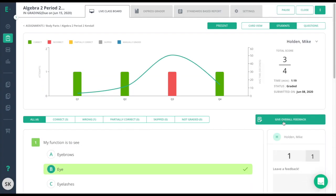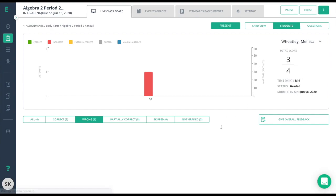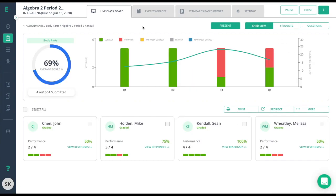You can also drill down by the correctness of the student's responses. At the top right, you'll have the ability to use the drop-down to move quickly to the next student.